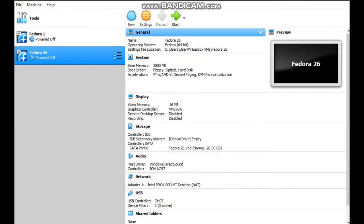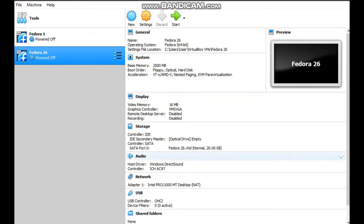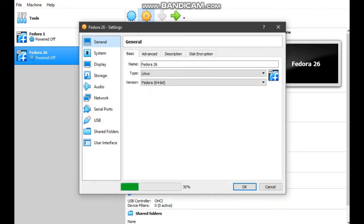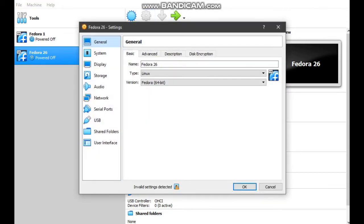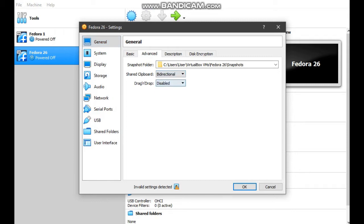Now we have done creating Fedora 26 but we haven't installed the Fedora yet into this virtual box. First we need to set to advance and change both of this point to bidirectional. For description, leave it and disencryption, leave it.